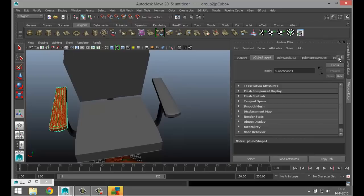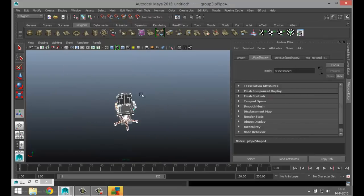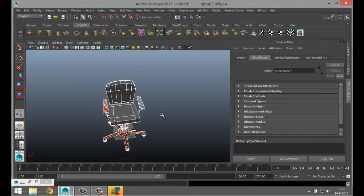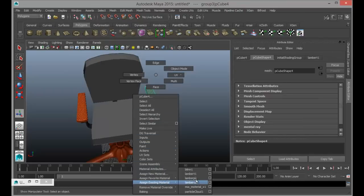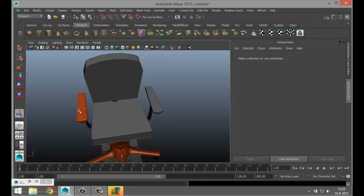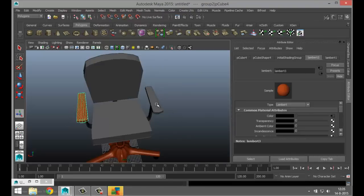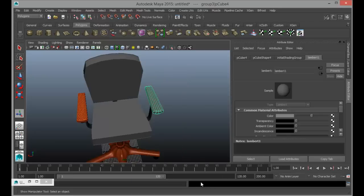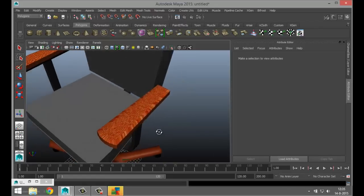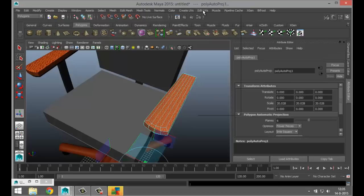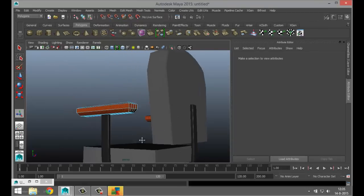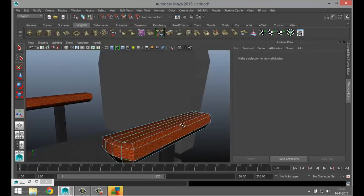This material is Lambert — I need to delete the history. Go to Modify, Free Transformations. Take this guy and assign existing material Lambert 3. That needs to be UV'd. Automatic Mapping, Edit UVs — this doesn't look too bad at all. That works.